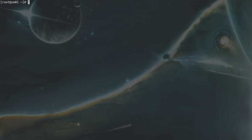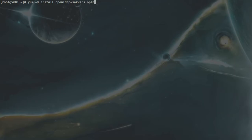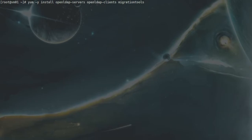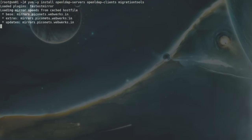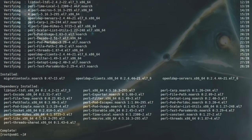Here I will install some OpenLDAP server packages. OpenLDAP-servers is the main server package, but we also need two packages: OpenLDAP-clients, which will give me the command line utility for LDAP, and we also need a package called MigrationTools, which will provide me some Perl scripts that will allow me to convert text files to LDIF format, which is understood by LDAP. That's installed.